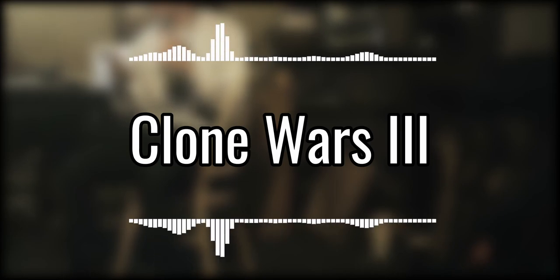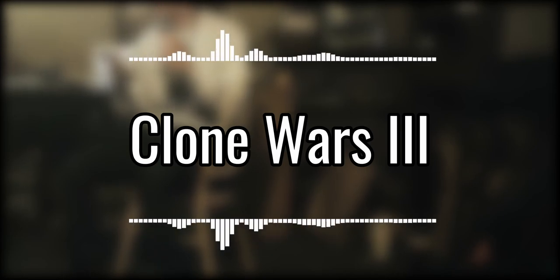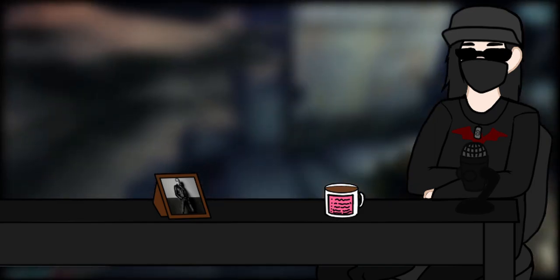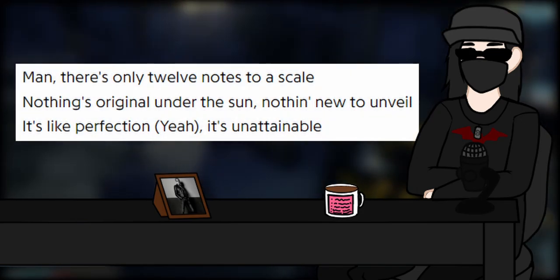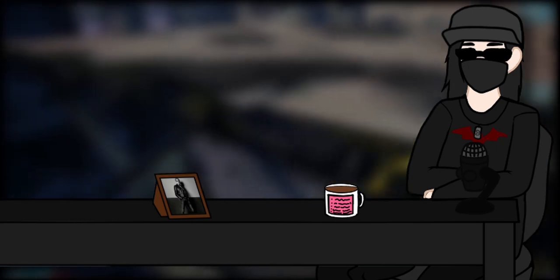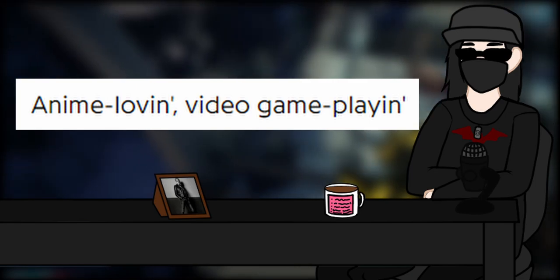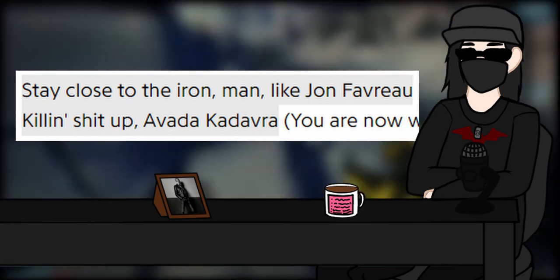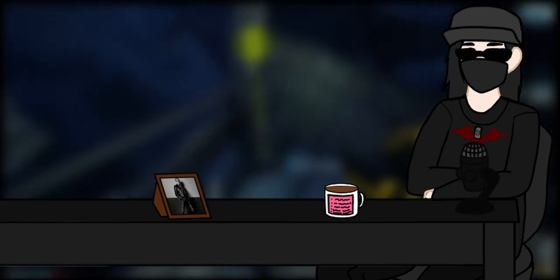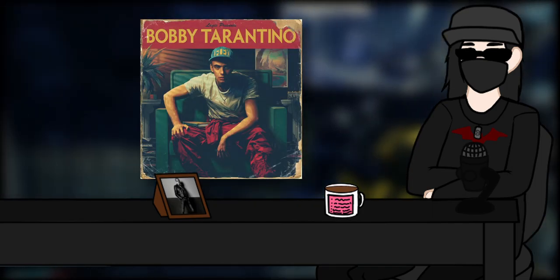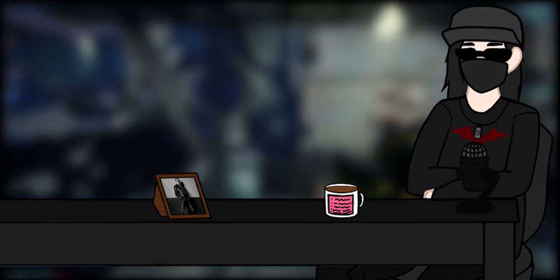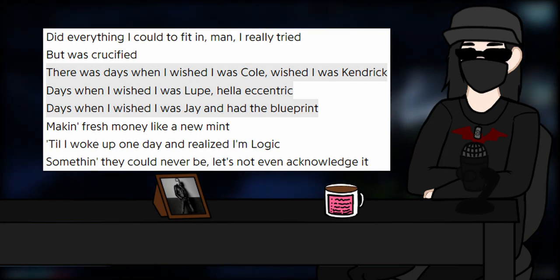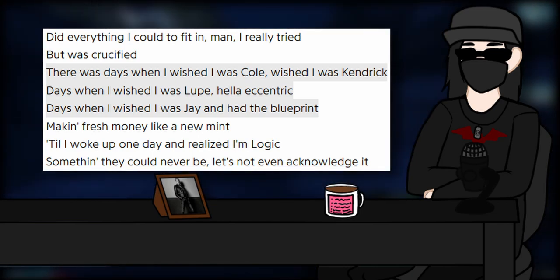Clone Wars 3 is another pretty good track, not a favorite, but not a skip either. The beat's pretty good, Logic's verse is pretty good as well. I like there's only 12 notes to his scale, nothing's original under the sun, nothing new to unveil, it's like perfection, it's unattainable, or the vocal melody that he brings during anime loving, video game playing, or stay close to the Iron Man like Jon Favreau killing shit up Avada Kedavra. Like I love those nerd culture bars from the mixtape and I honestly cannot remember the last time I heard them in a Logic song since like, Bobby Tarantino 1. I could be entirely wrong, but do remember I've blacked out the whole second half of his discography. But for real though, it's a nice little rappity rap verse where Logic goes over how much he used to look up to his idols and wish he was them until eventually he didn't which is pretty nice.